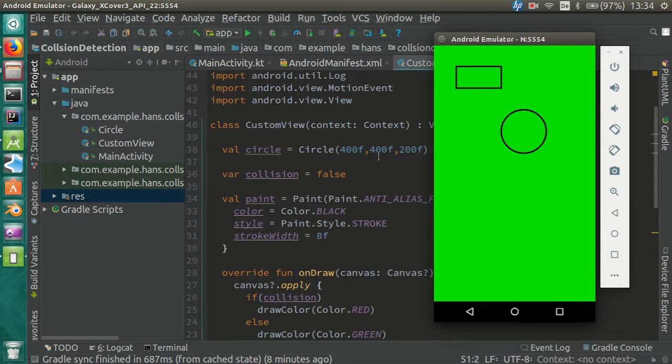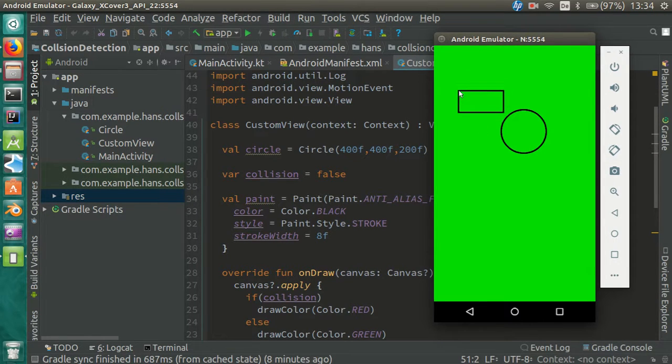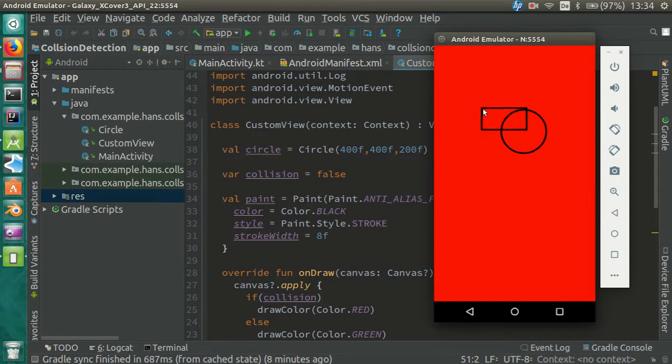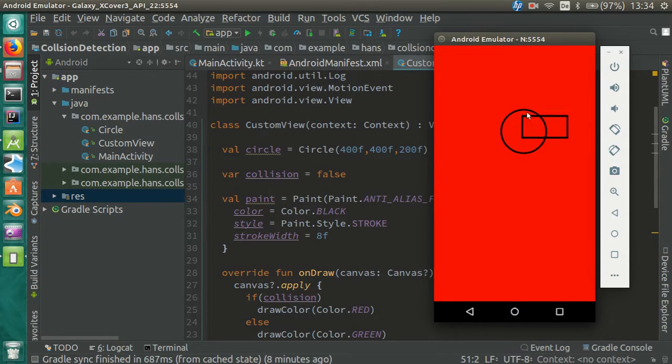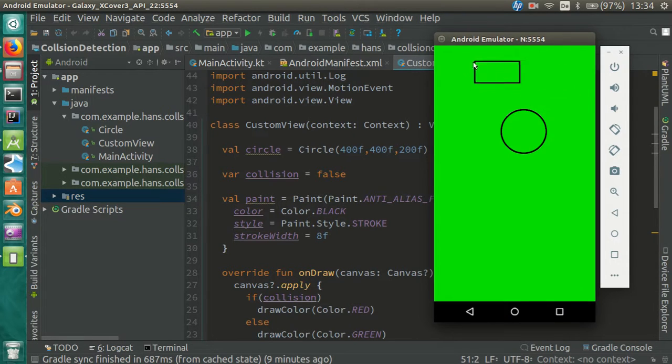Hello. Today I'm going to show you how to detect collisions between a rectangle and a circle on Android.